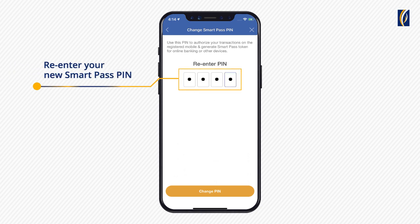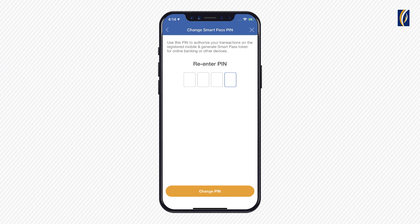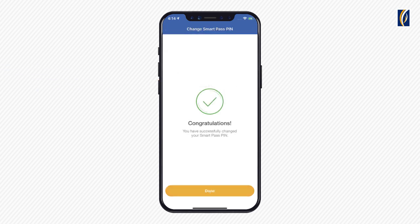Please do not share this PIN with anyone, including Emirates NBD employees. Congratulations! You've successfully changed your SmartPass PIN. Easy Banking with Emirates NBD.